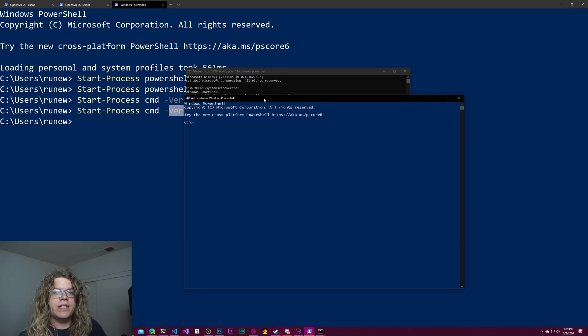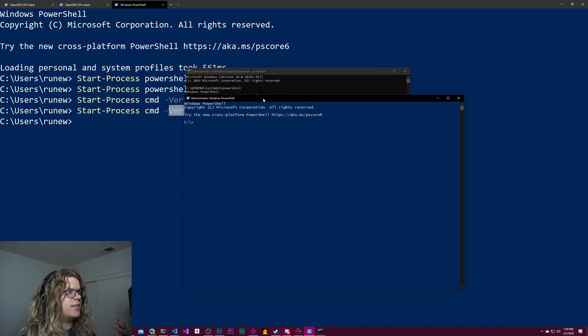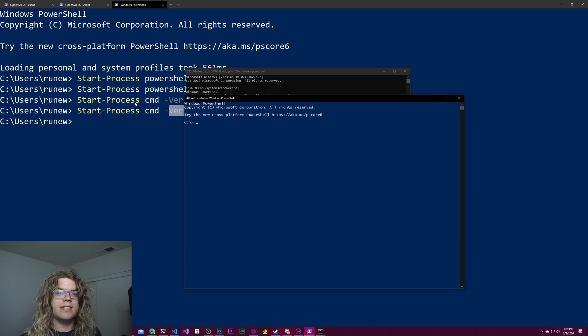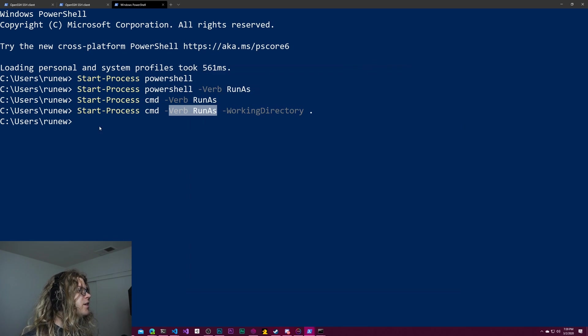And once you're in an administrator prompt, you can provide another working directory and change things. But you just can't do that when you're switching contexts between an admin and a non-admin user.